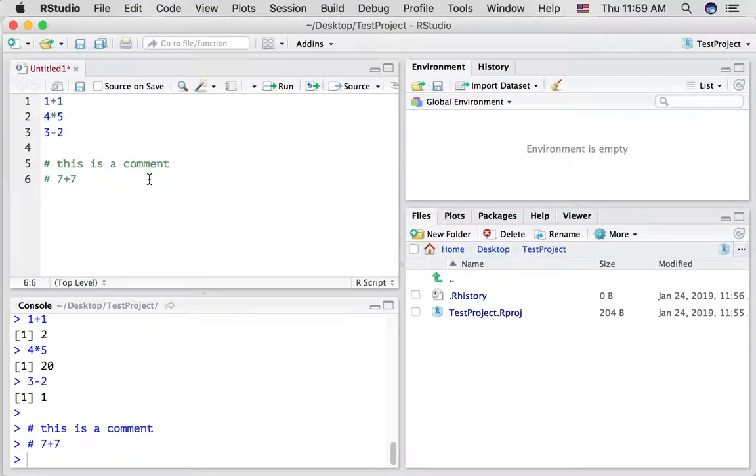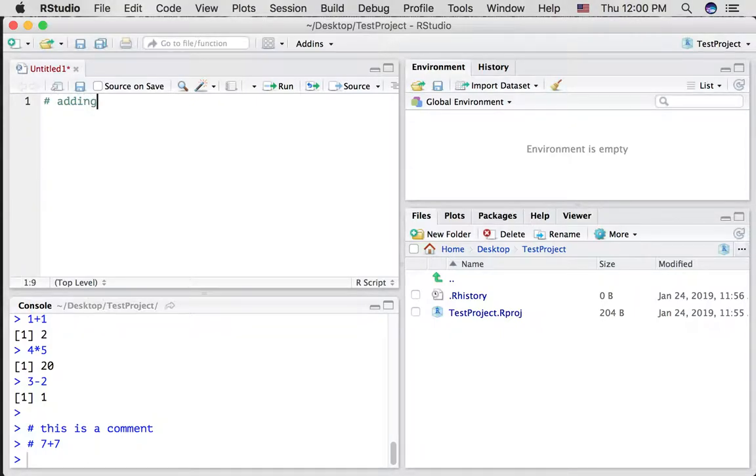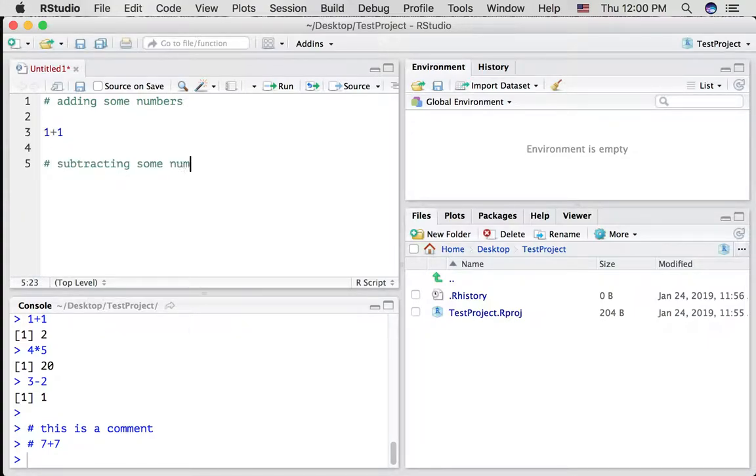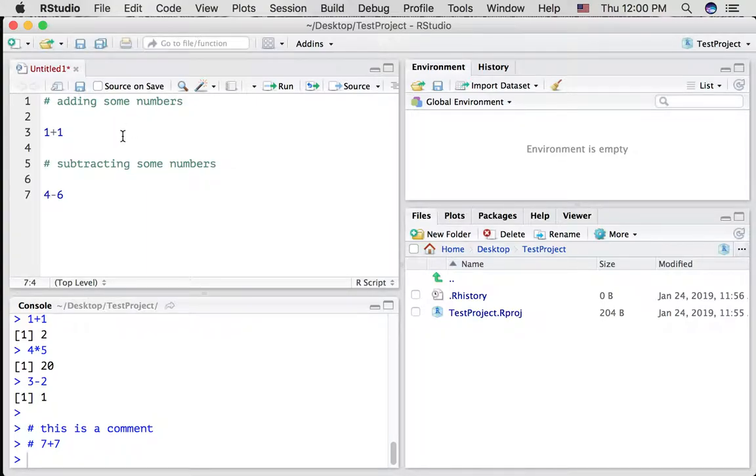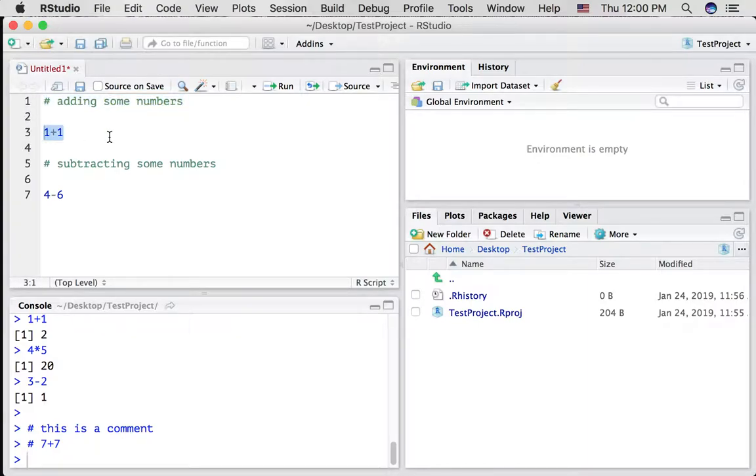This can be useful for example, let's just delete all of this. If you want to make notes, adding some numbers. Subtracting some numbers. This is a way to make notes for your code so that you can see what's going on in each of the sections. The green part doesn't get run, the other parts do get run.